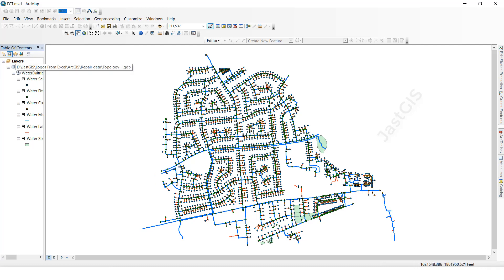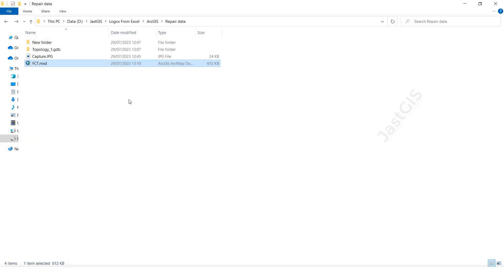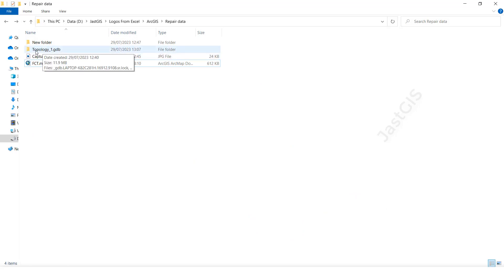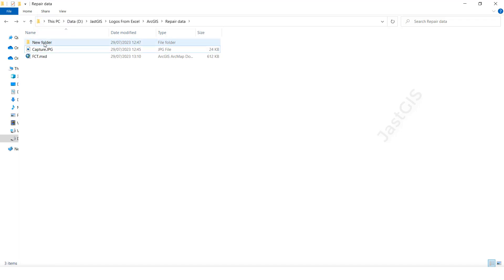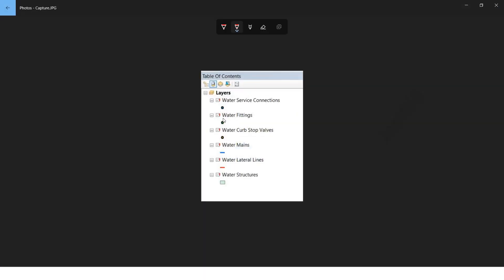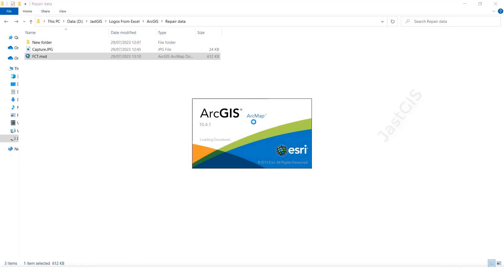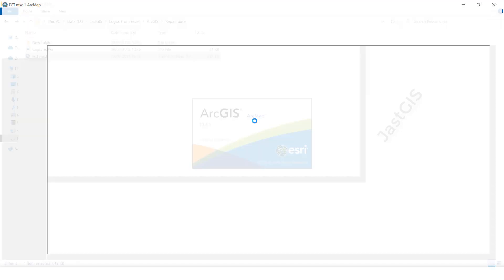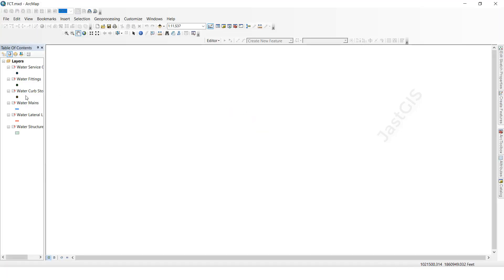Again, if you have changed the GDB name it will show the same repair data prompt. Now I am going to change the path — even if you change the path, it will also ask for repair. I am not going to change the name, I am going to change the path. The GDB is outside, so I am going to move it into a folder. Now opening the MXD — it will again ask repair the data.